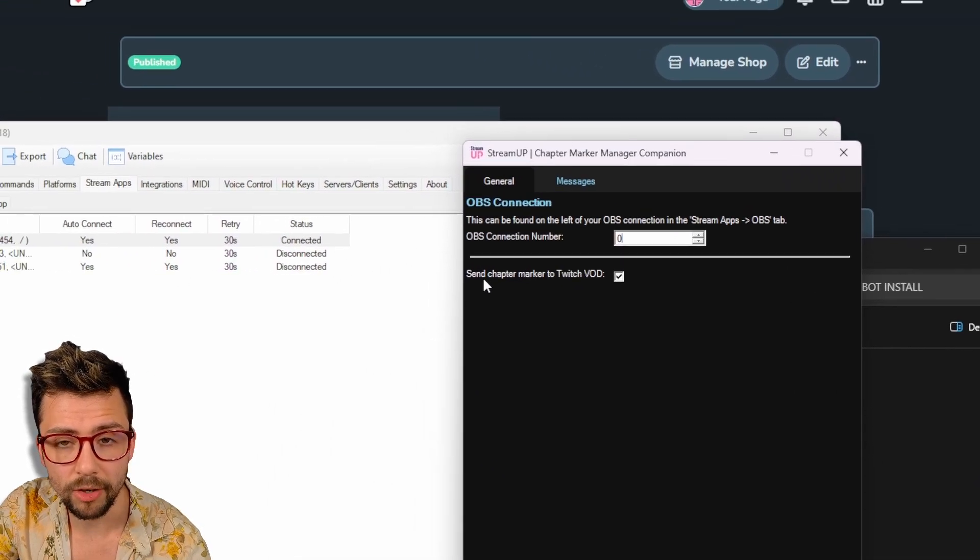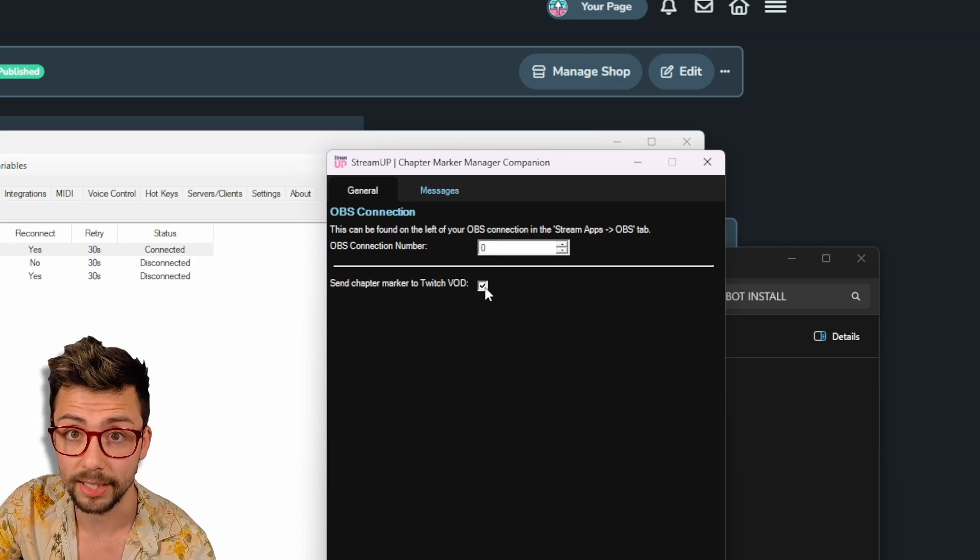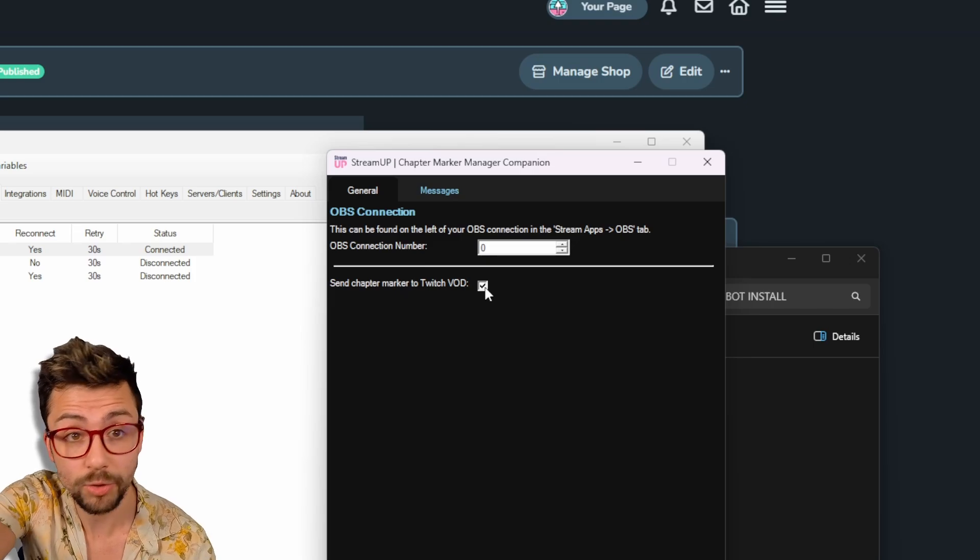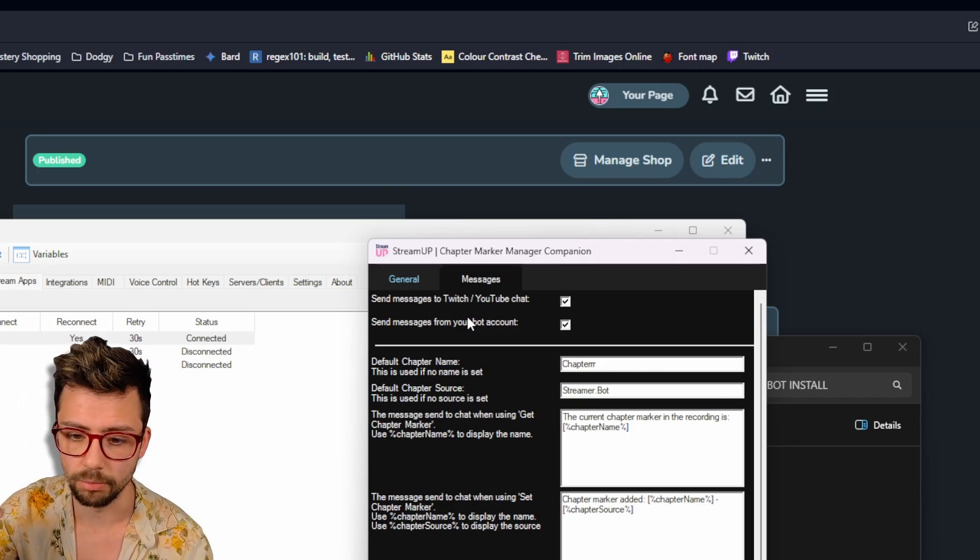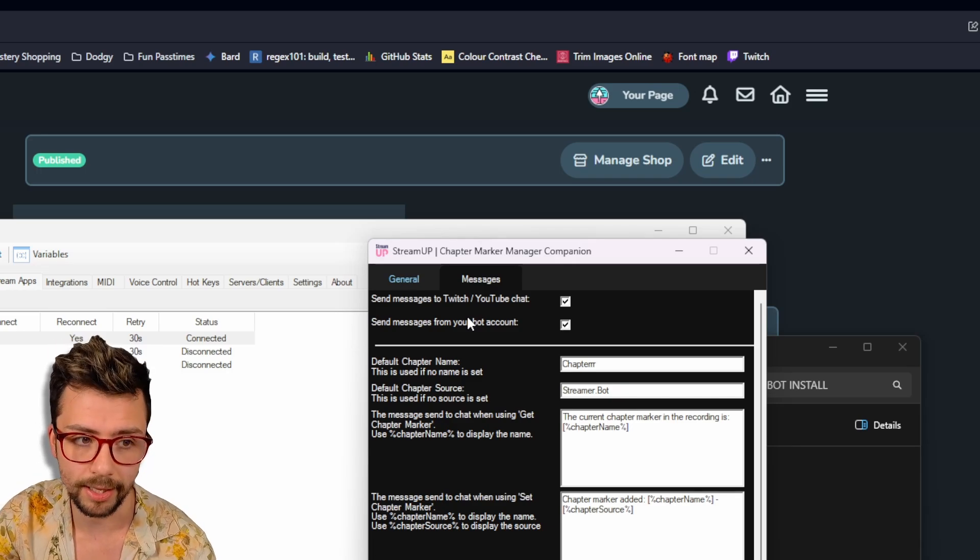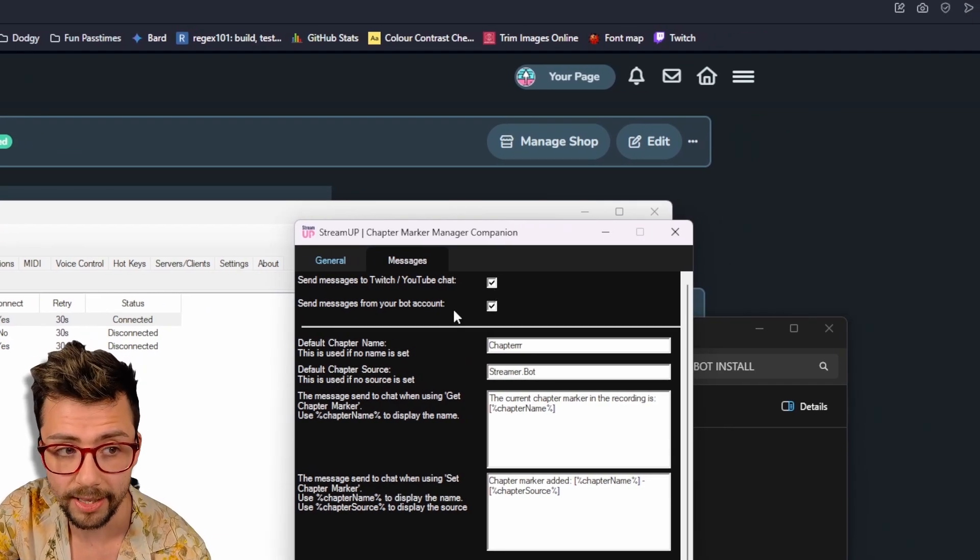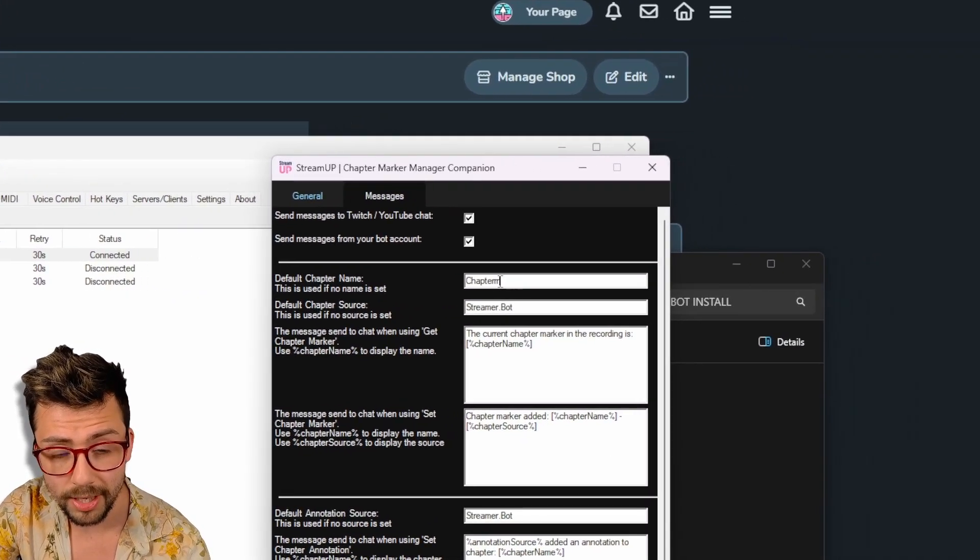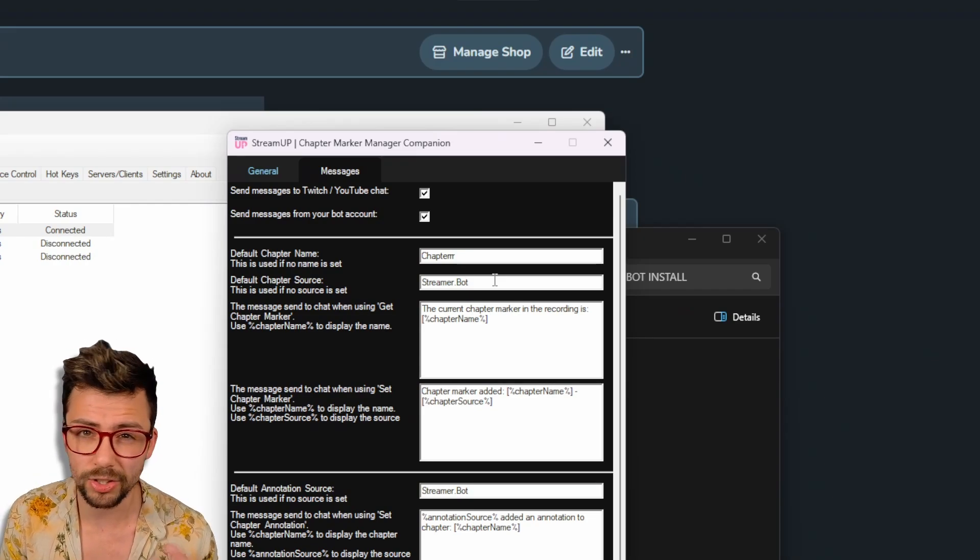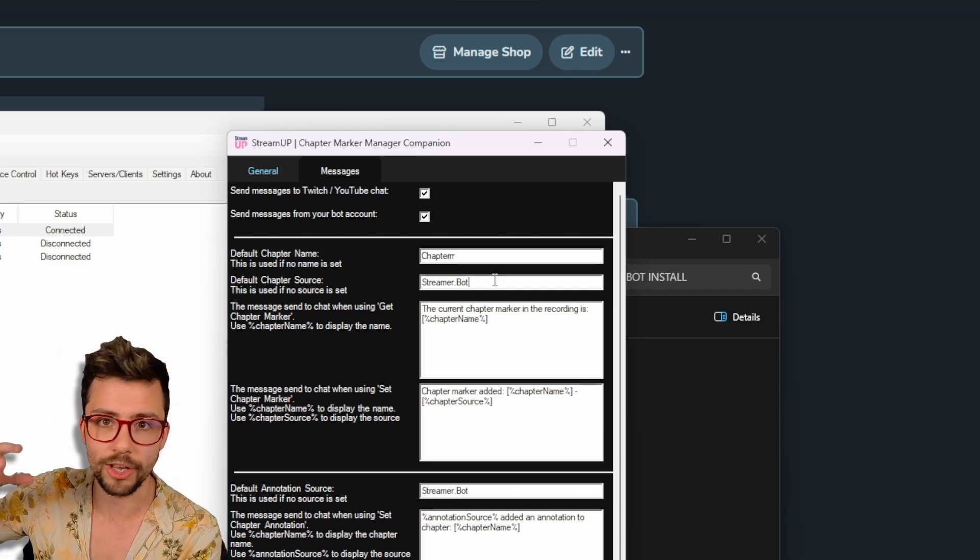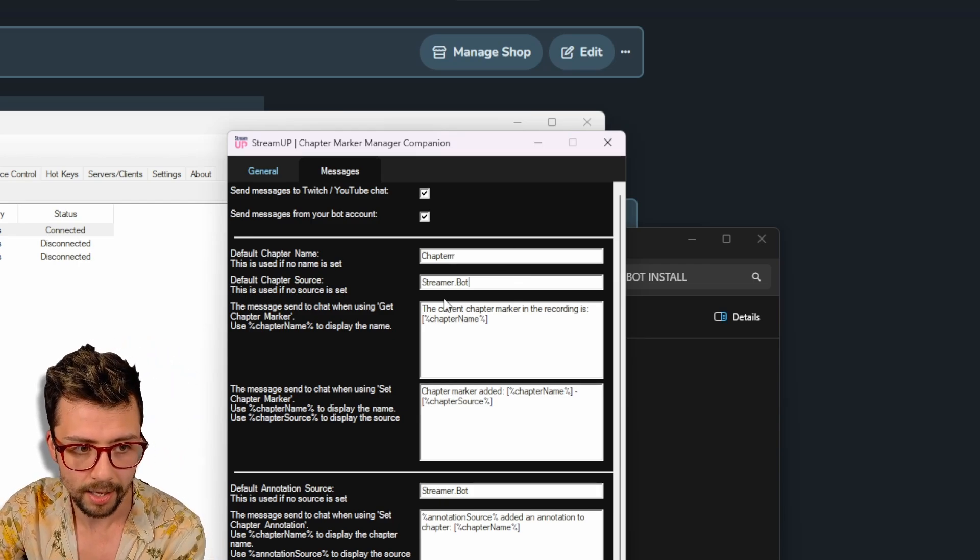So I'll leave that a zero. And then we've got send chapter marker to TwitchVOD. You can have that off or on that basically any chapter markers that get added in either OBS or via StreamerBot, it will get added into your TwitchVOD as well. I'll show how that works. We've got the messages as well. So you can actually send some chat messages so moderators know the chapter markers have been added and everything like that. So you can do it to Twitch or YouTube. So you turn it on and off via this, send it via the bot account that you've got logged into StreamerBot as well. The default chapter name. So if you don't add a chapter name, it adds a default there. Same for chapter source. This is just helping you organize your chapters and everything like that. So you know exactly what their moments are. So you've got all the relevant information and you can quickly make the 60 second clips or the actual piece of content for you and everything like that.